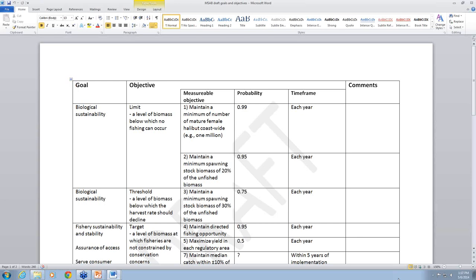The next objective is about harvest efficiency — one we made up on the fly, so we'll need discussion from this group. We talked about limiting wastage in the longline fishery and the directed fishery with some probability over some period of time. It relates to the goals of fishery sustainability. The mention of minimizing bycatch should have been removed since we were just talking about the directed fishery and not bycatch in the trawl fleets.